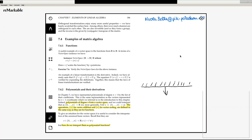We are at the point where we have started to look at applications of linear algebra — or this very minimal snippet of linear algebra that we have formalized in sections 7.1 and 7.2. We have seen that functions from R to R form a vector space.